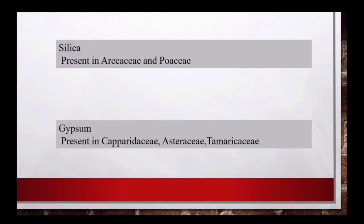इसी तरीके से silica कुछ families में पाया जाता है जैसे Ericaceae, Poaceae में silica पाया जाता है, gypsum पाया जाता है Capparidaceae, Asteraceae, Tamaricaceae में।